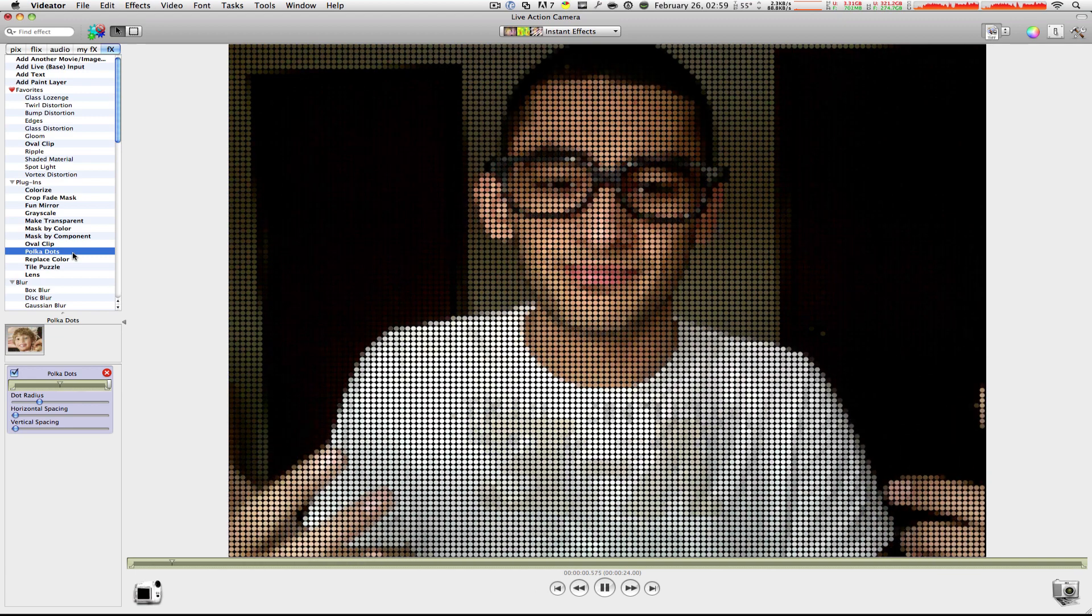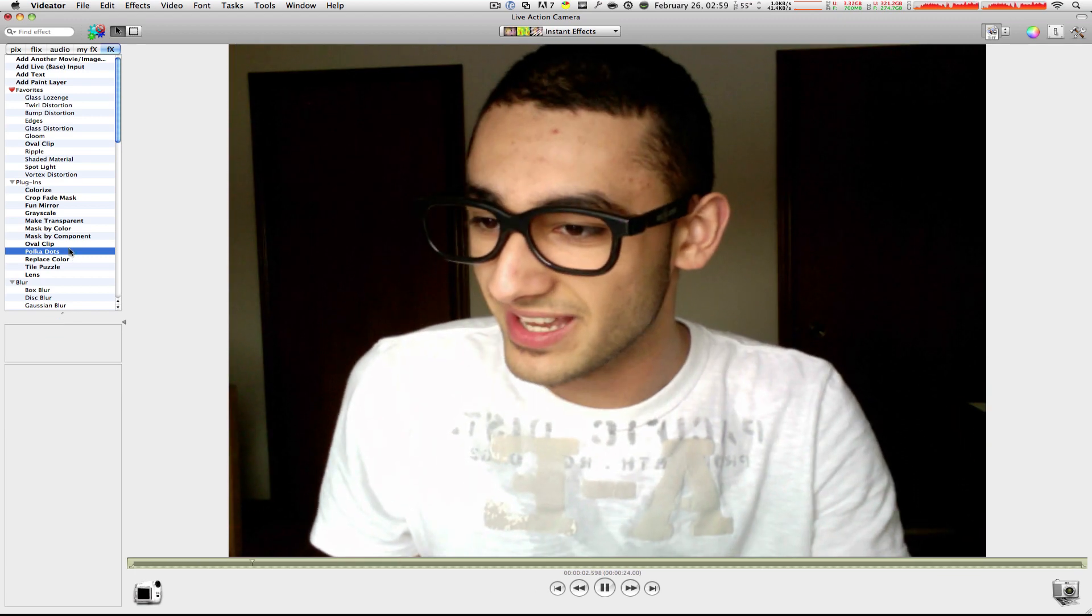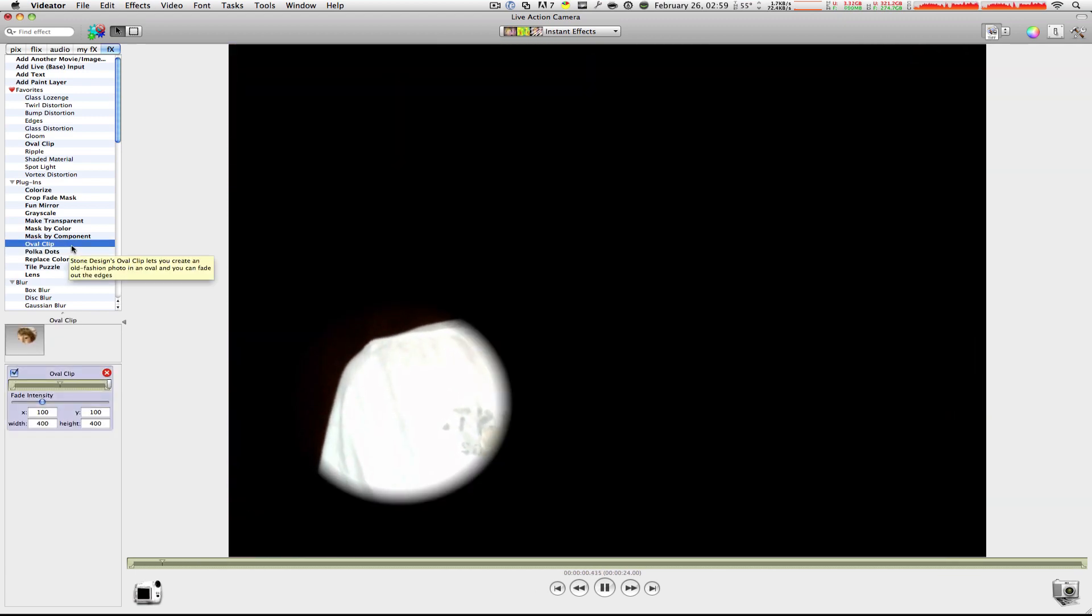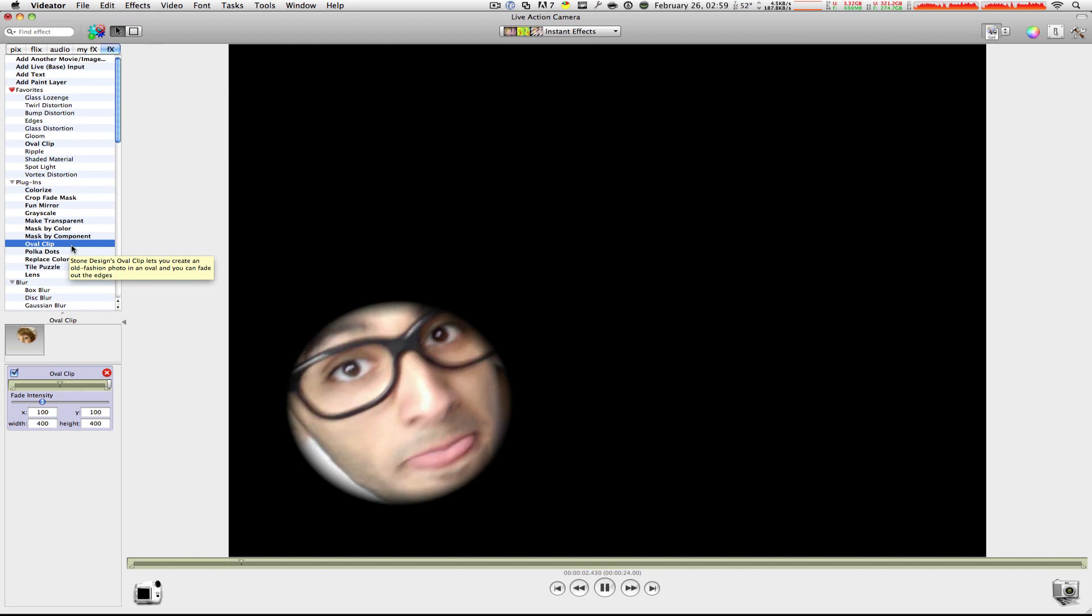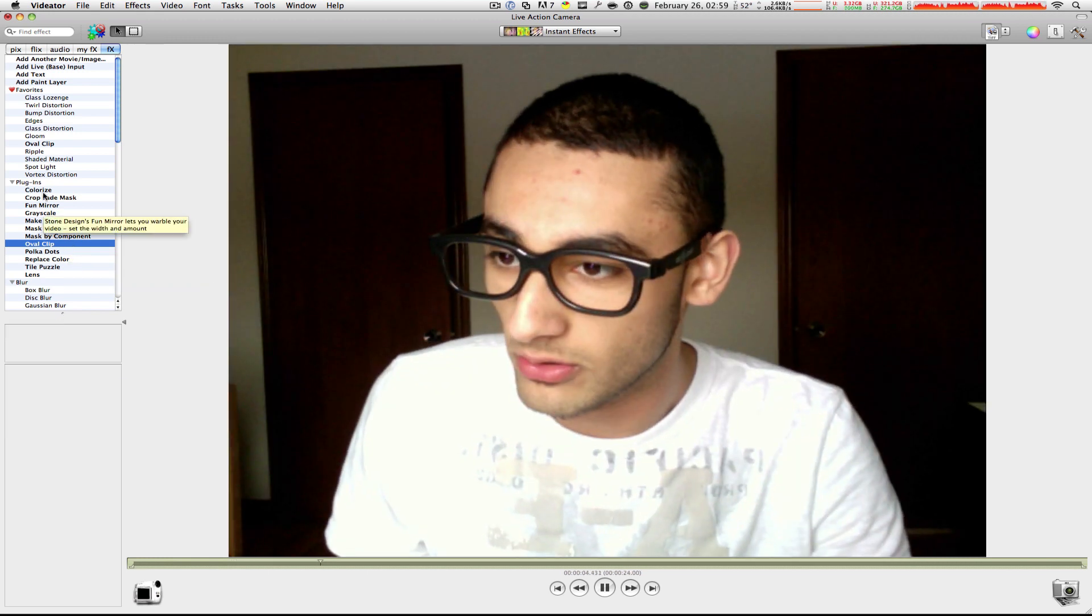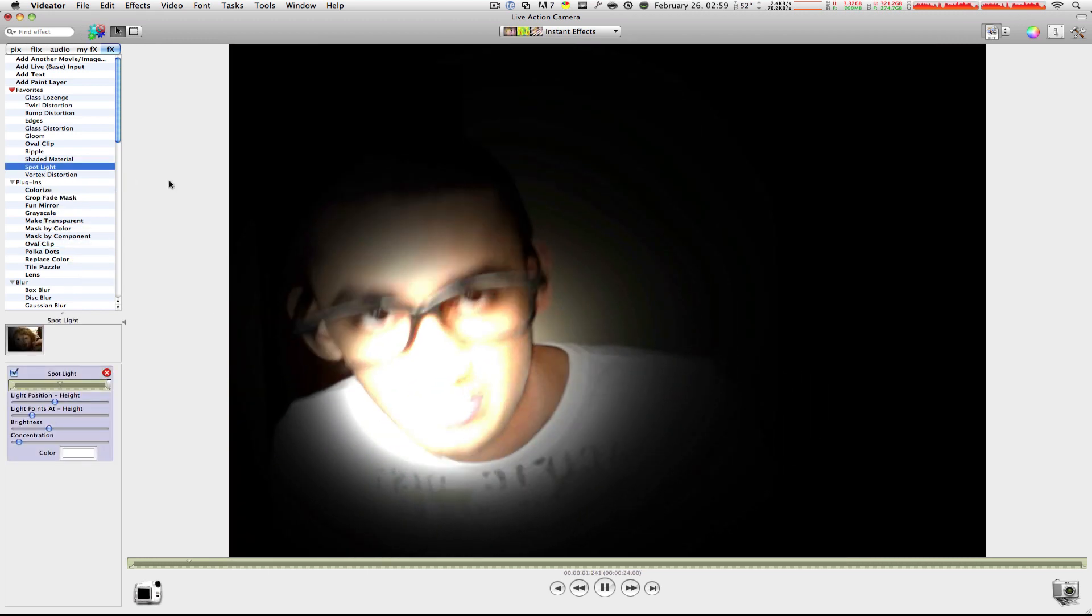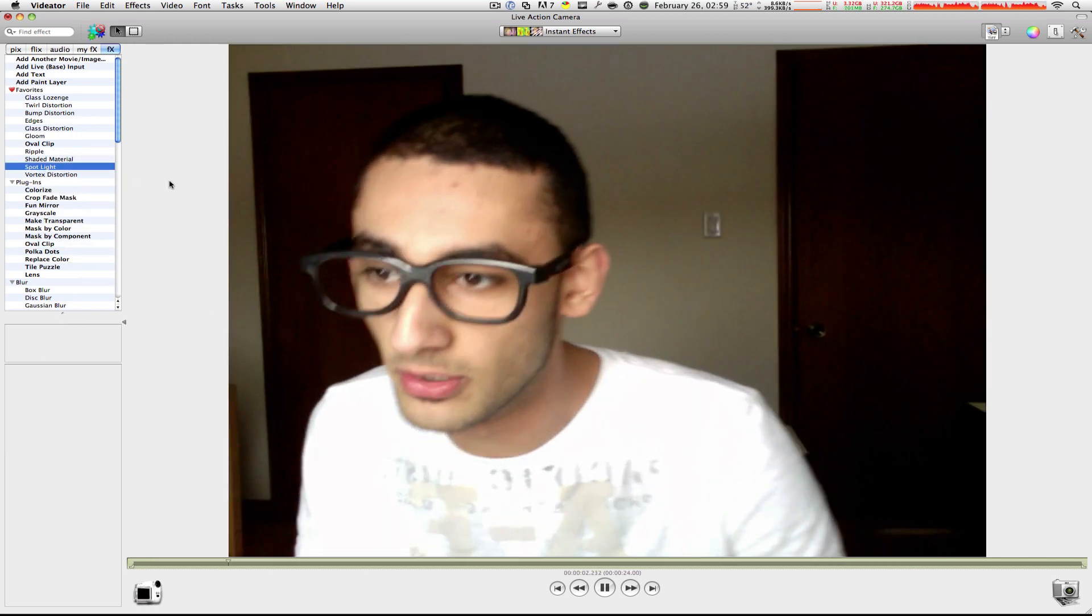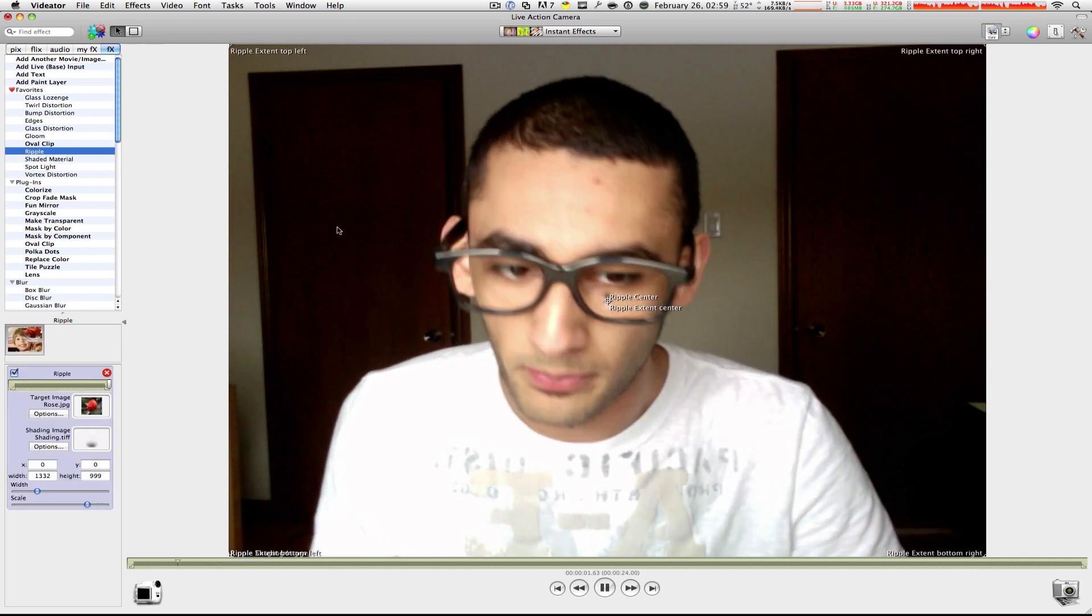You got Polka Dots. Pretty same thing, but like, that's kind of Oval Clip. I don't know what this is doing, but hi. Let's get rid of that one. We got Spotlight. Same thing, pretty much. Oval, no, Ripple.